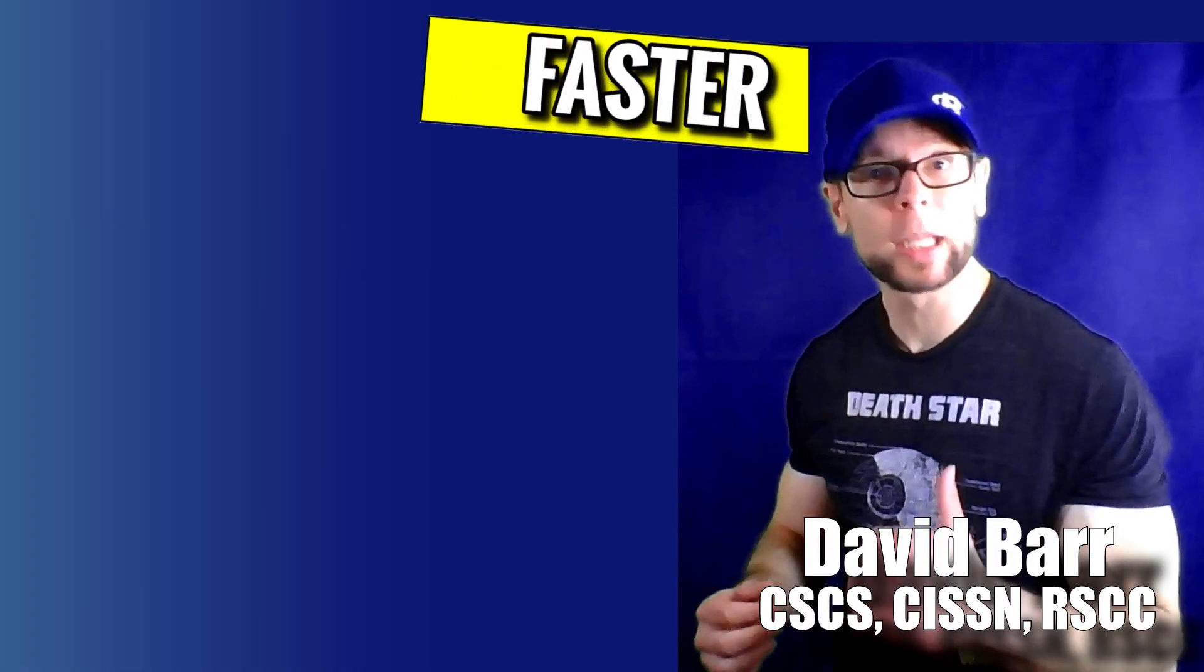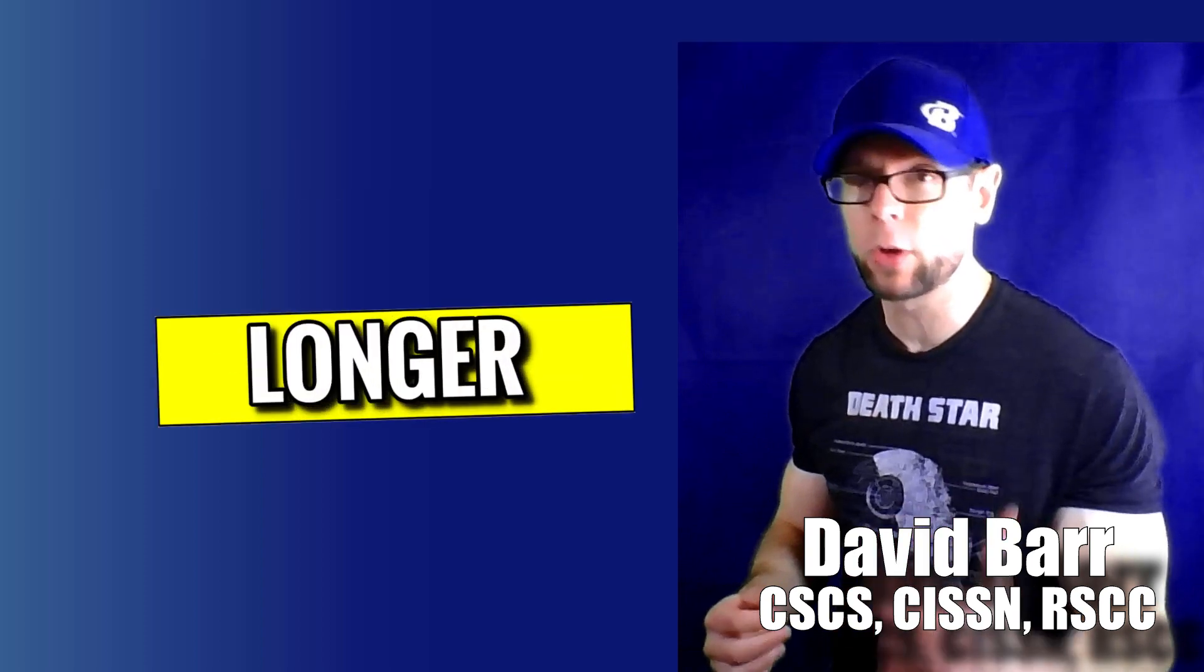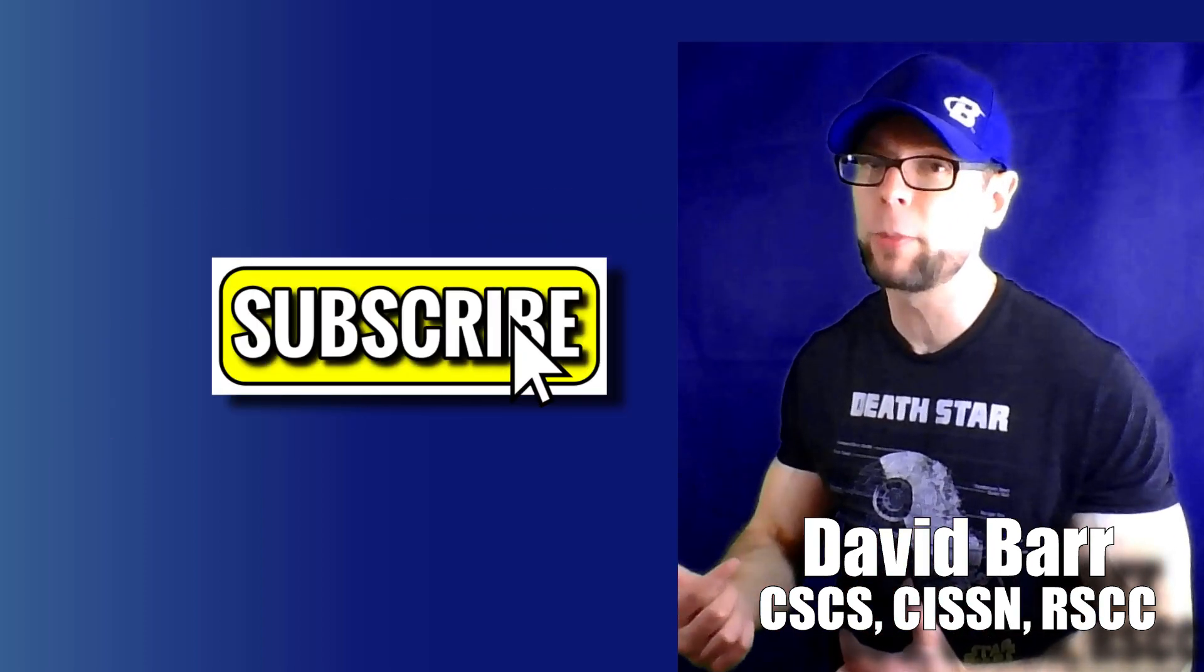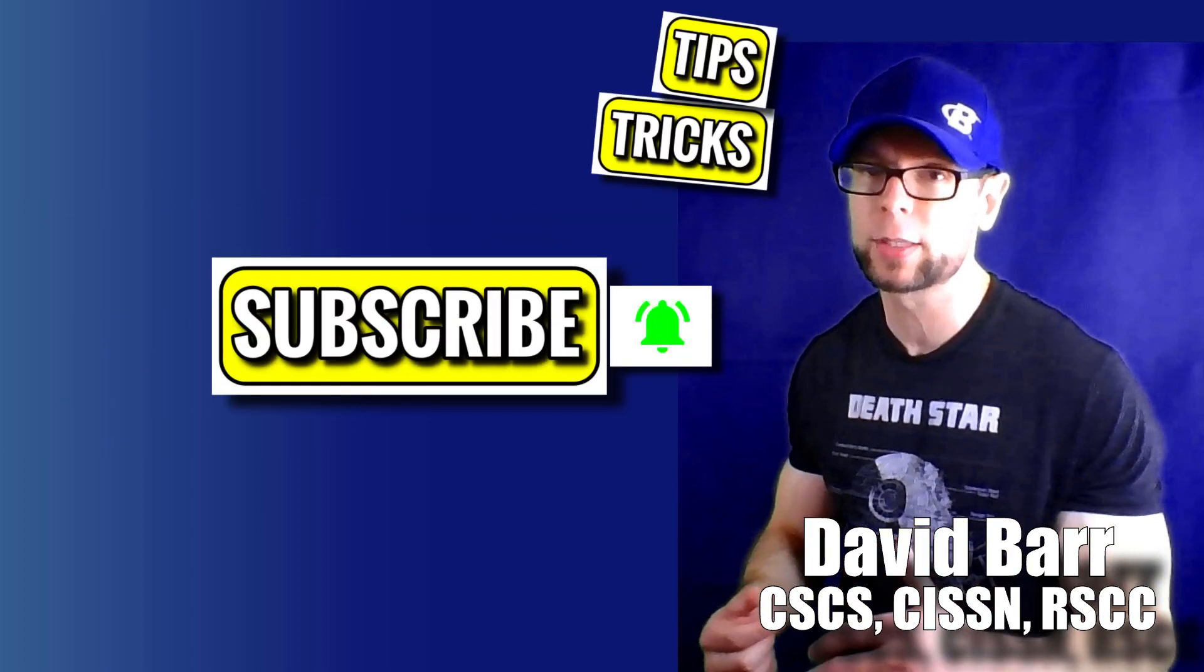What's going on, my name is David Barr. If you're looking to get bigger, faster, stronger, get leaner, go longer, hit that subscribe and the little bell so you don't miss the latest tips and tricks.